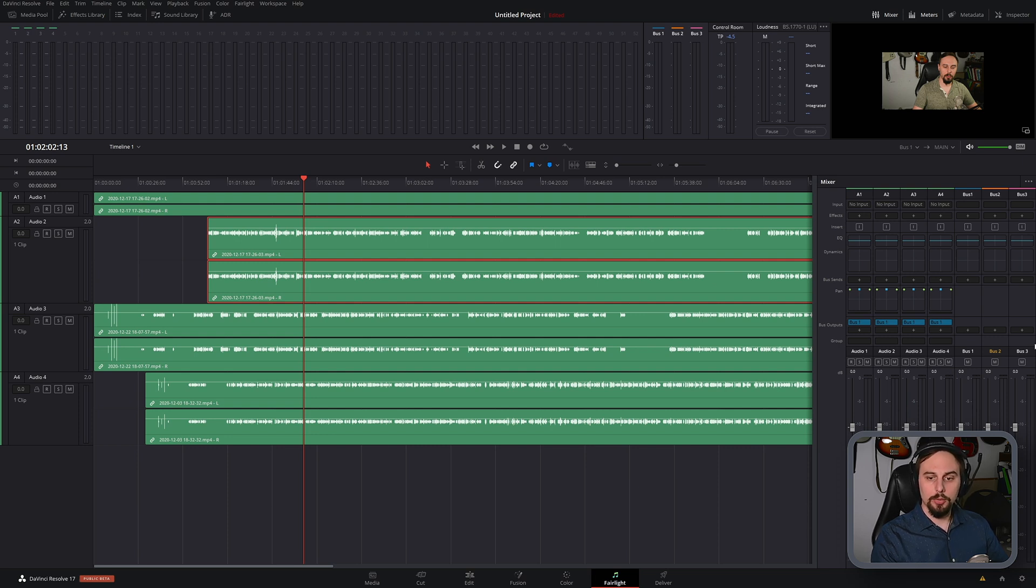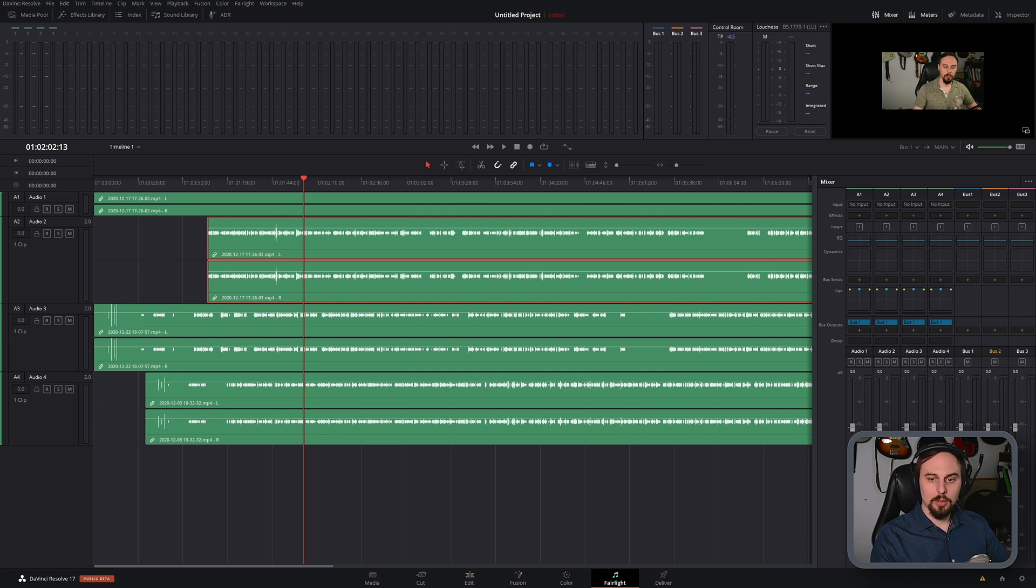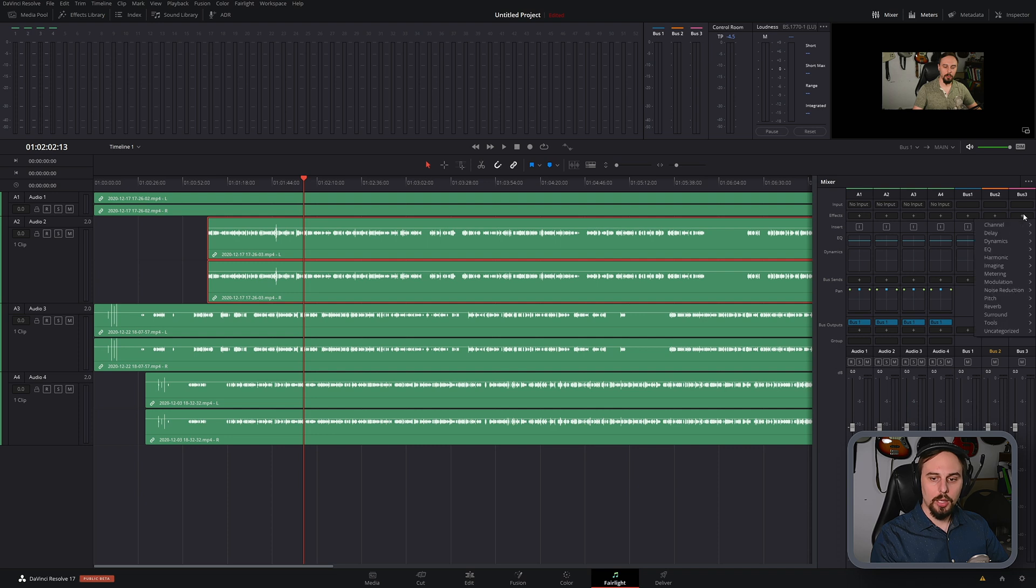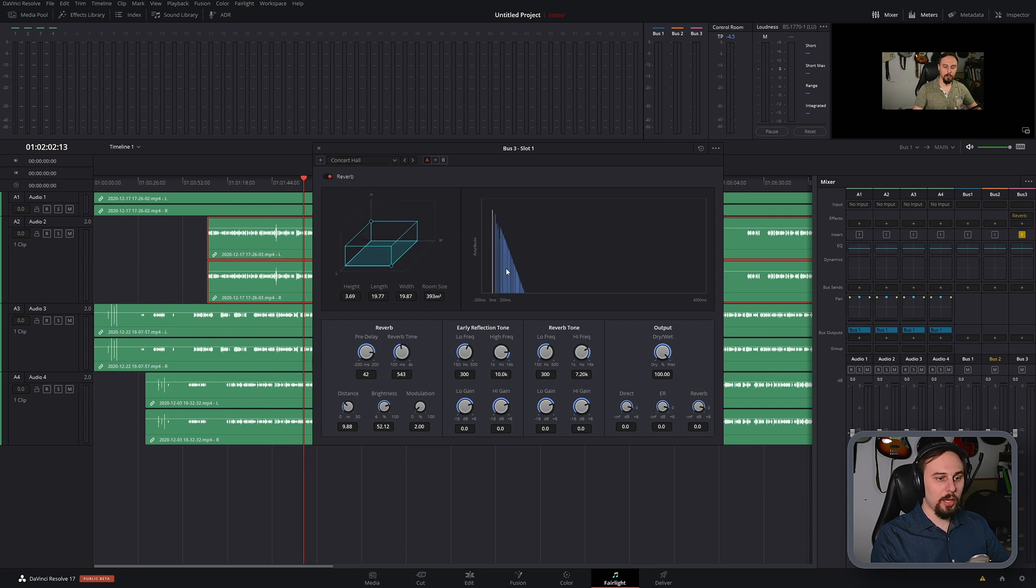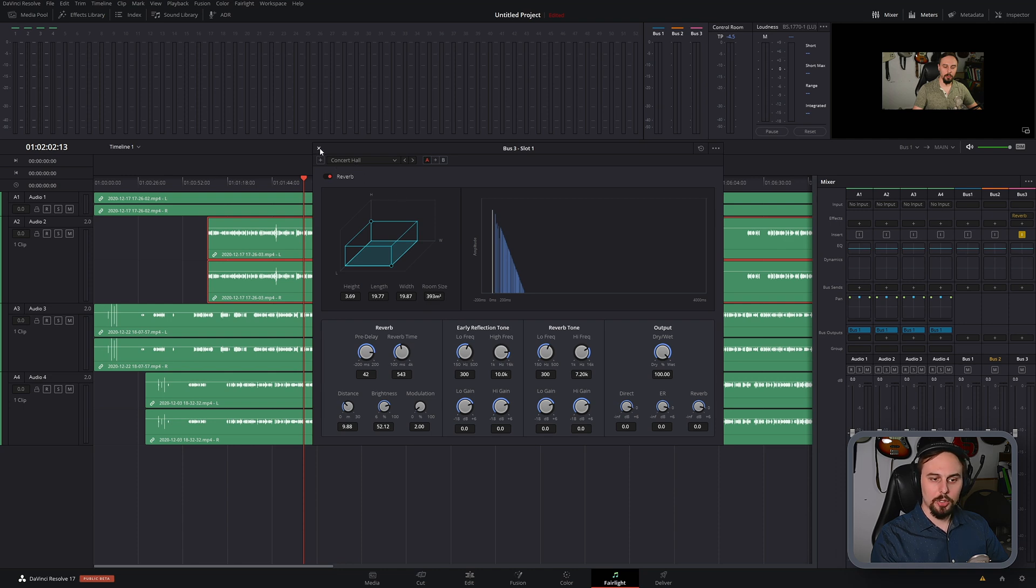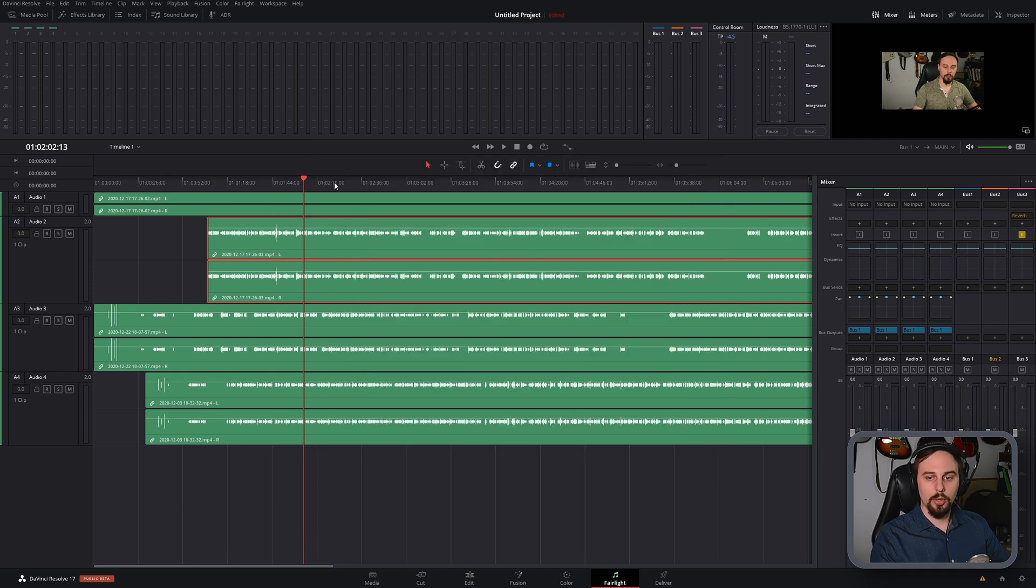So for this example, I'm going to add some reverb onto Bus 3. To do that, I just have to go under the effects and hit this plus button, and I'm just going to add the stock reverb that comes within Fairlight. And I'm going to pick the biggest possible one here, which is the concert hall. And I'm just going to close that up.